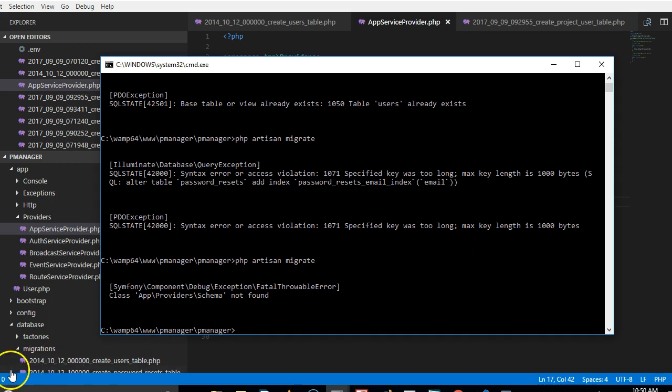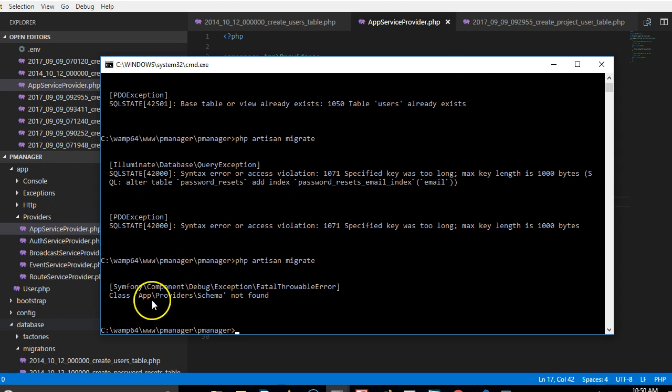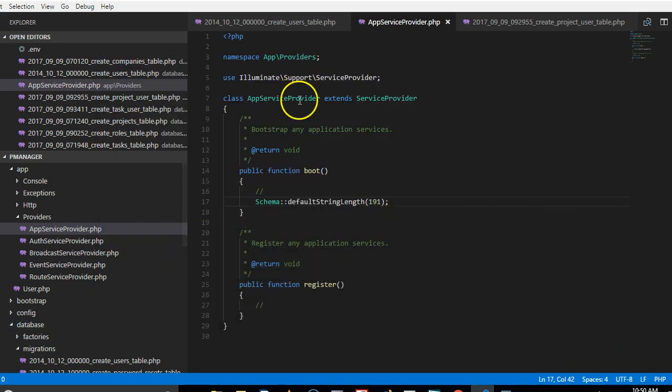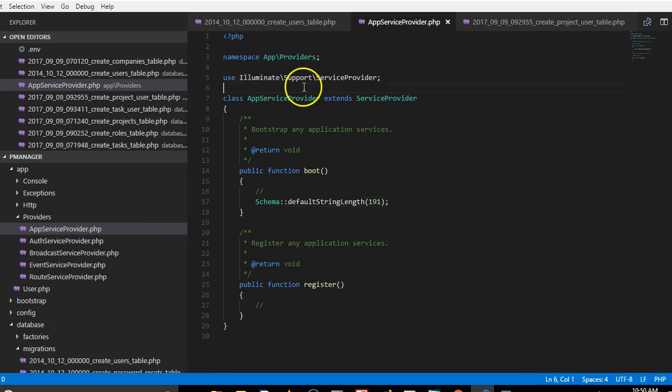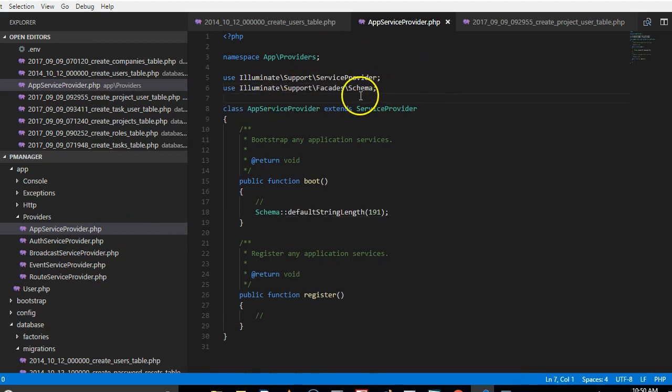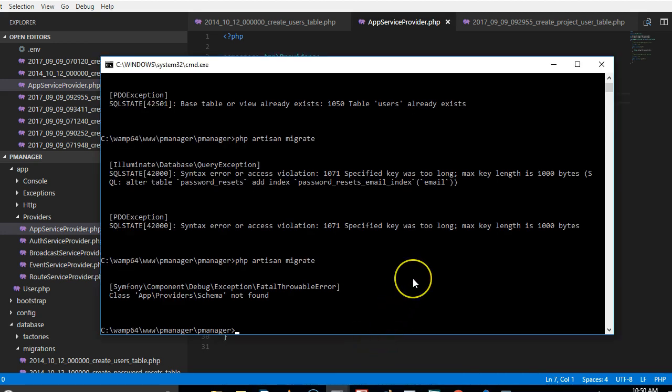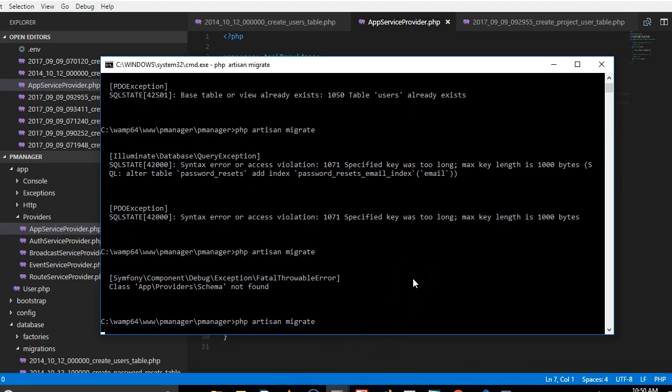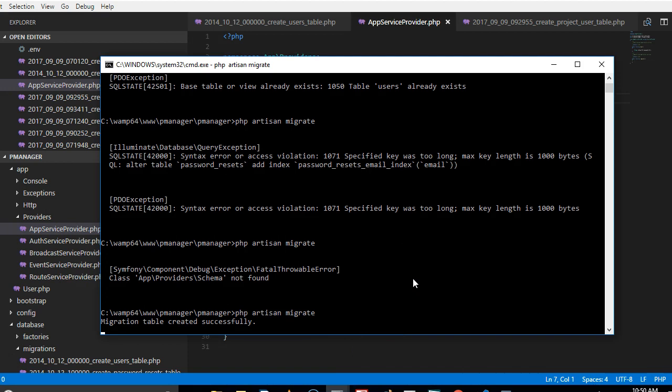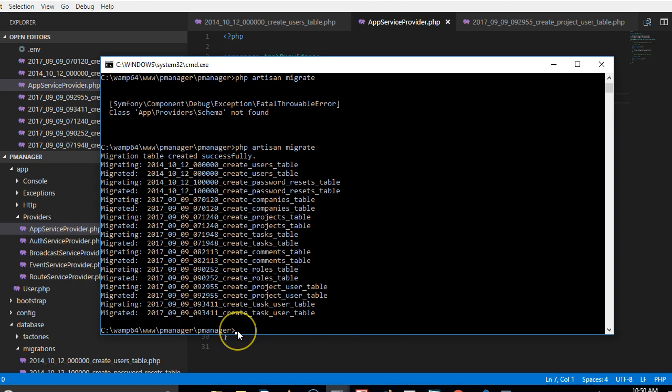Okay, so this is not fun, which means we need to add something else. Let me show you, we didn't import this class. So if we go to the app service provider at the top of the class, we're supposed to import the schema class, the facade schema class. All right. And of course, just one more time, as you can see, finally migration has been created successfully, all our migration tables.